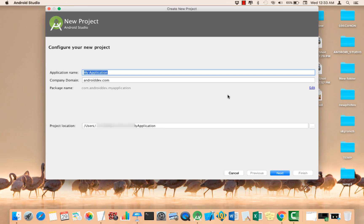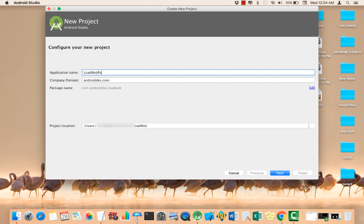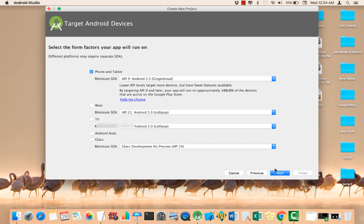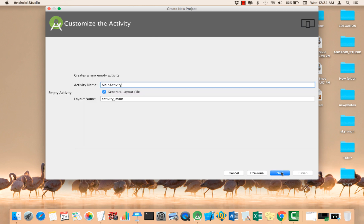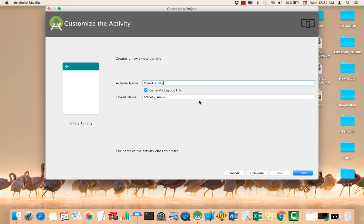So let's create a brand new project here. Let's name it Load Web Page. Finish. Click Next and just follow the default here. Click Next and use an empty activity here. Click that and we shall be creating the launcher activity, which is the main activity, and then click Finish.